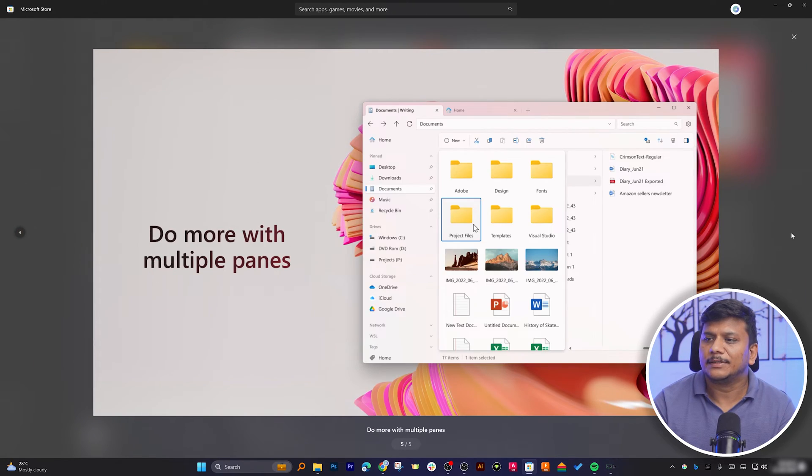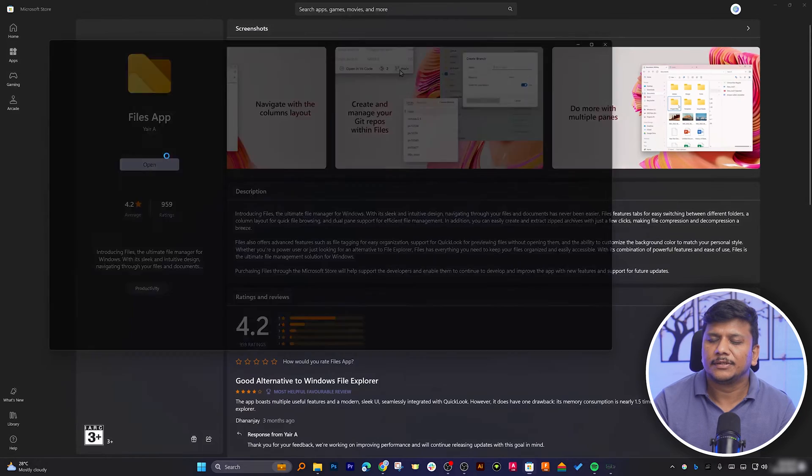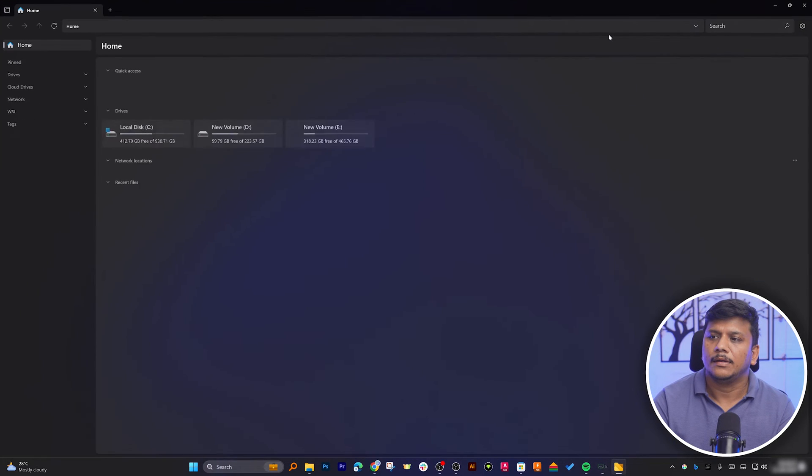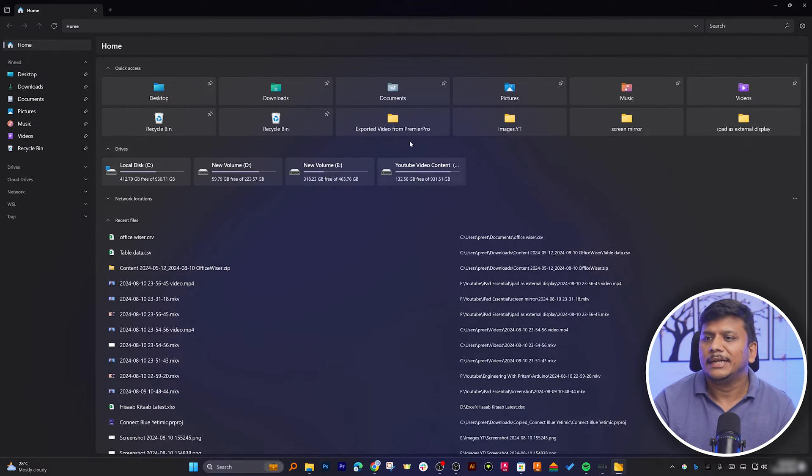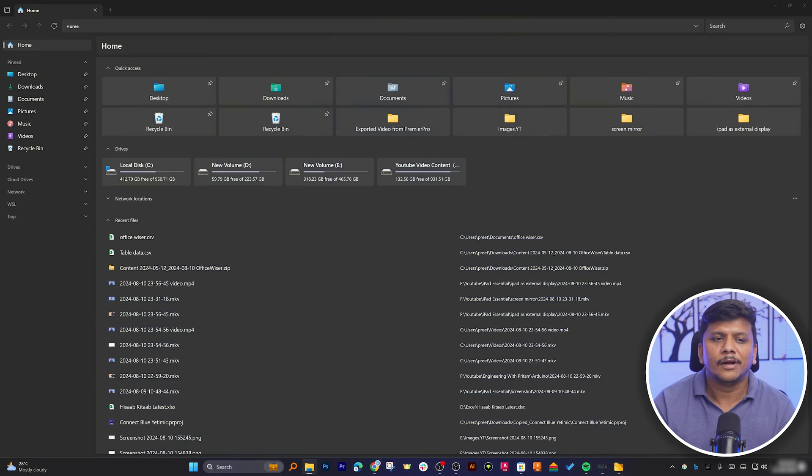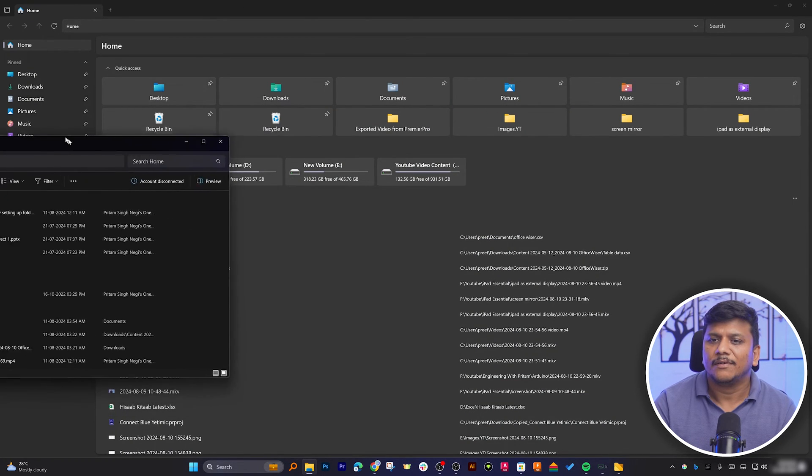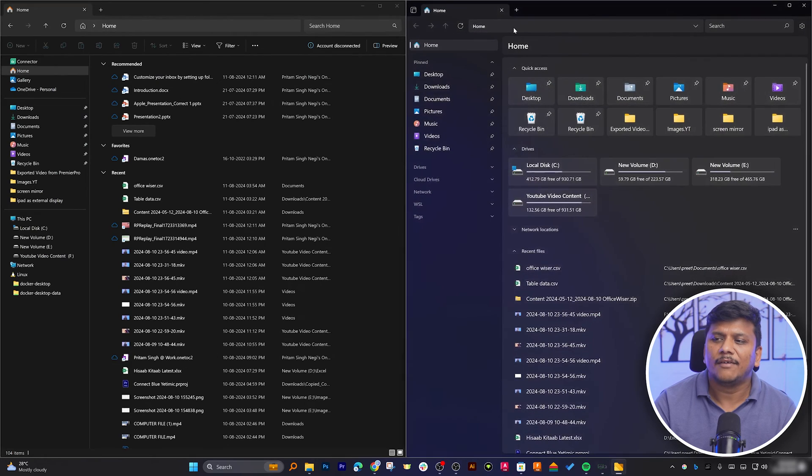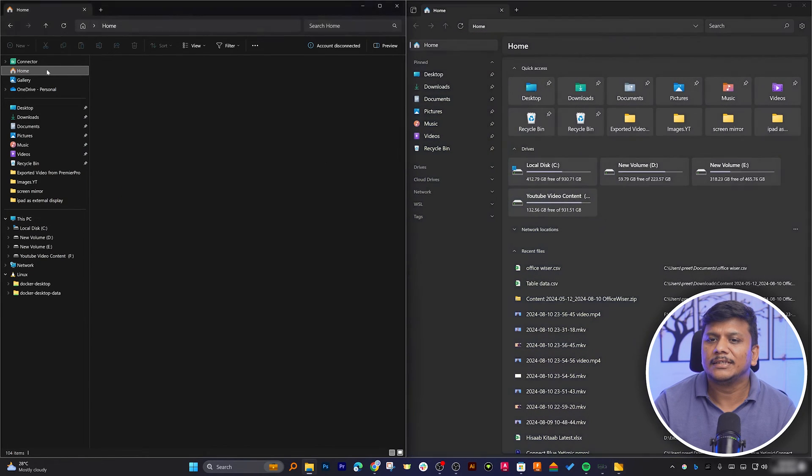Now let's try opening it. And there we go, it looks slightly different, it comes with this quick access. What I can actually do is place the Windows stock file manager and Files file manager side by side.